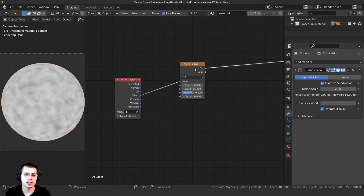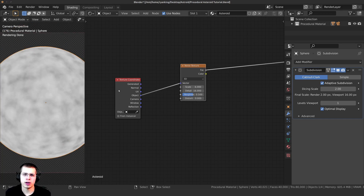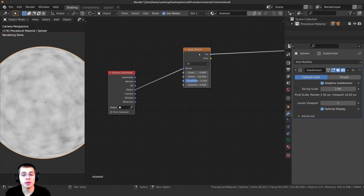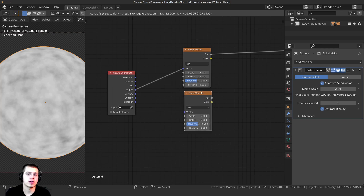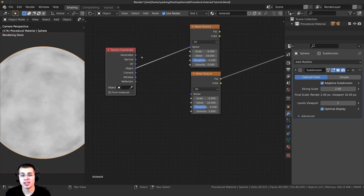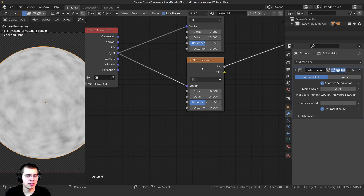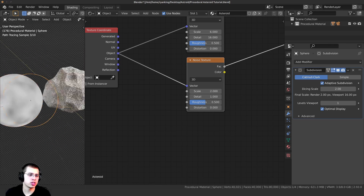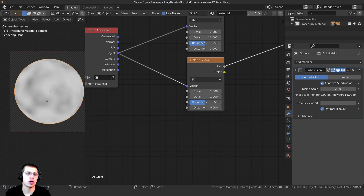Now I want to have this noise texture with fine detail, but also just some big lumps of color — some darker areas and some lighter areas. So I'll select this noise texture, press Shift+D to duplicate it, and drop it right down here. I'll also plug the Object into the Vector. On this second noise texture, I'll set the scale to 2 — you can see there are just big bumps of color — and the detail down to 1. Now there are just these little lumps of color, and that's what I want.